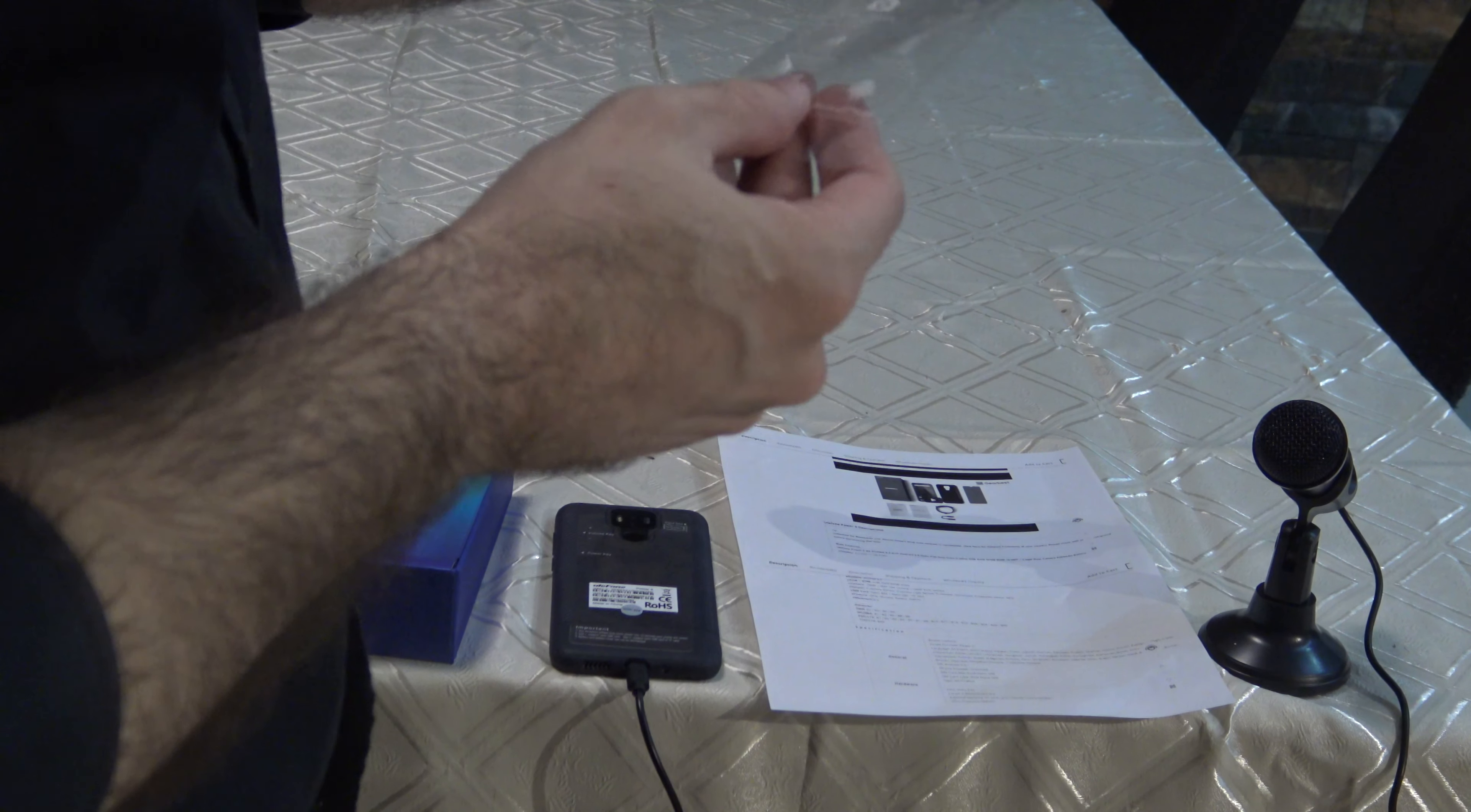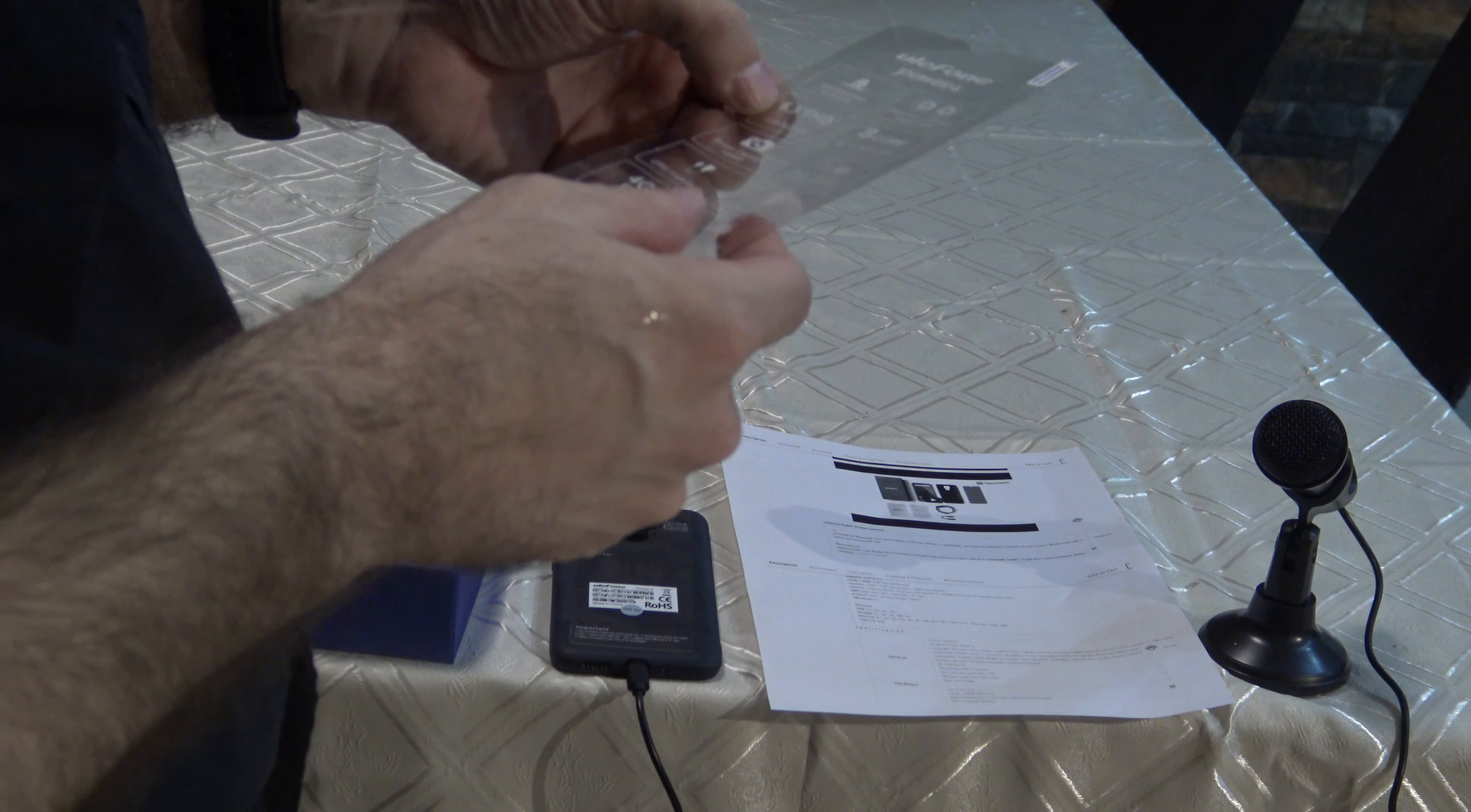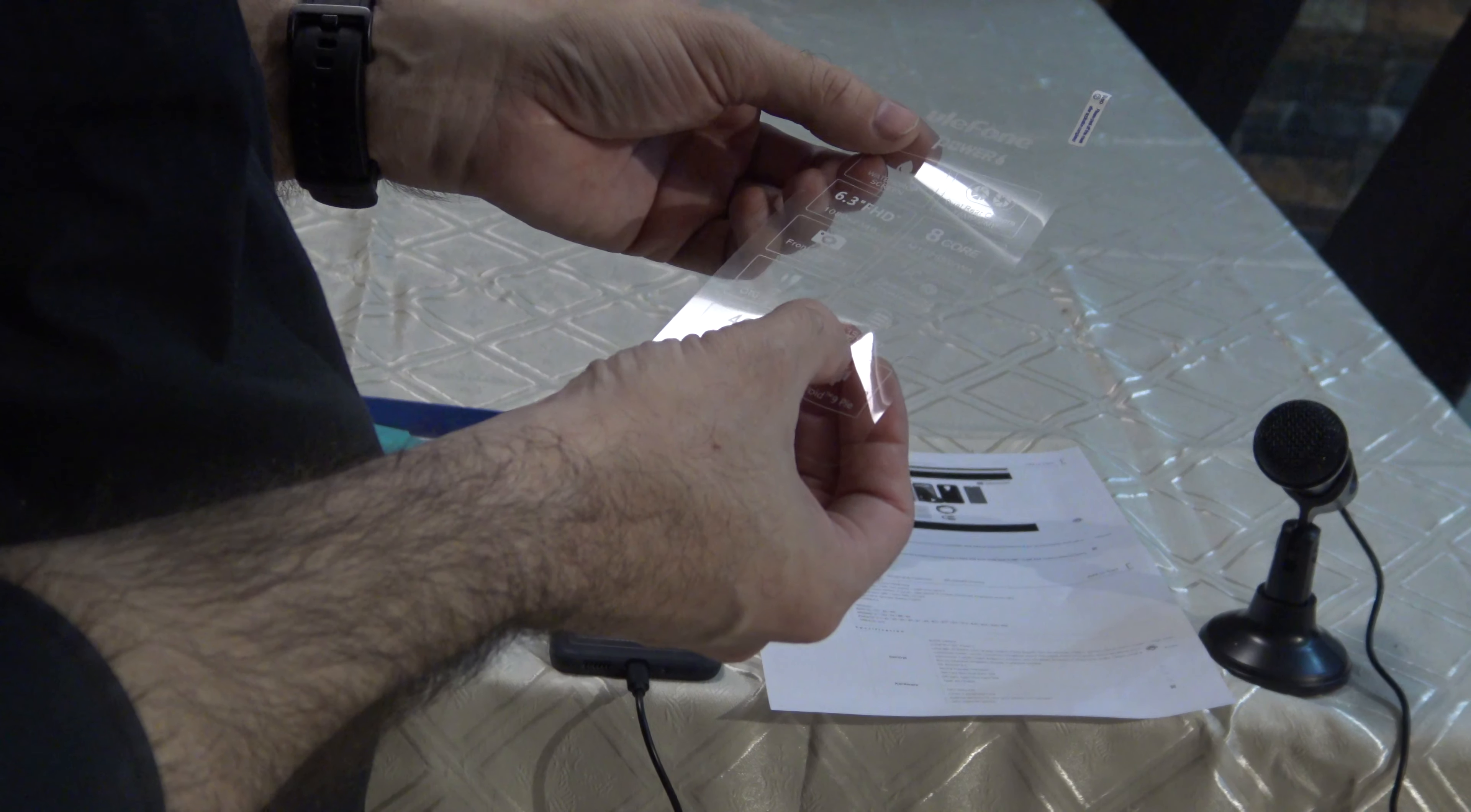It has dual cameras, 16 megapixels and 2 megapixels, 8-core X20 processor. It has a very large display, 6.3 inches, 1080 by 2031 resolution. The front camera is 16 megapixels. It has face unlock and fingerprint sensor. The battery is very big and reliable.